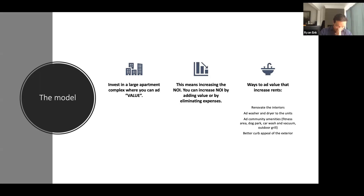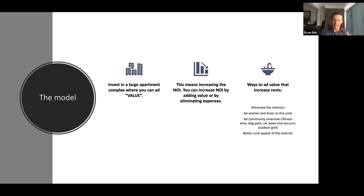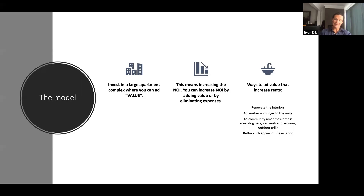The model is to invest in a large apartment complex where you can add value. This means increasing NOI, and you can increase the NOI by adding value or by eliminating expenses. The ways to add value include renovating the interiors, adding washers and dryers to units, adding community amenities like a fitness area, dog park, car wash, vacuum, outdoor grill, or maybe just painting the outside and improving landscaping. There are a lot of ways that you can add value.